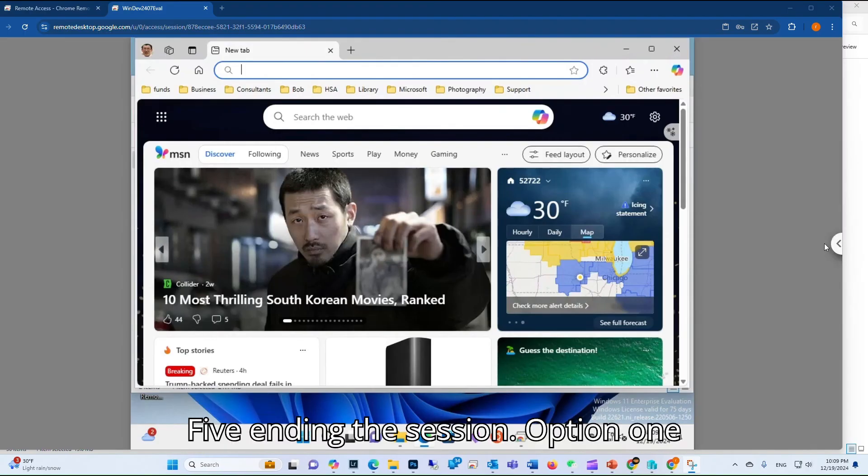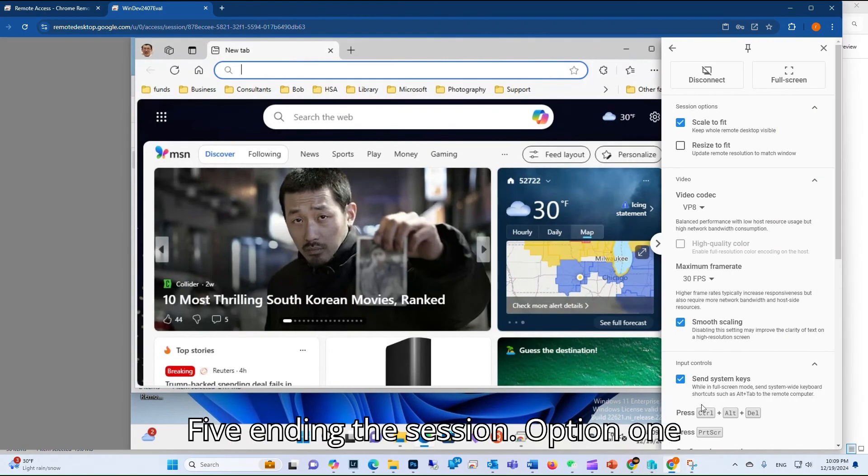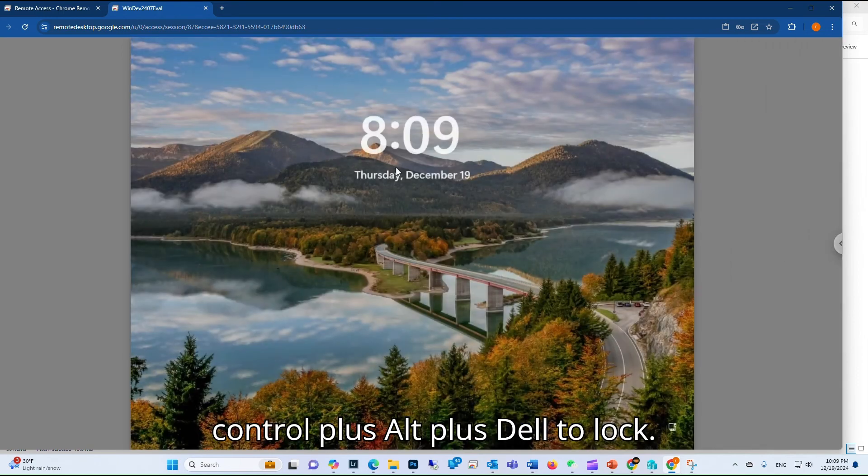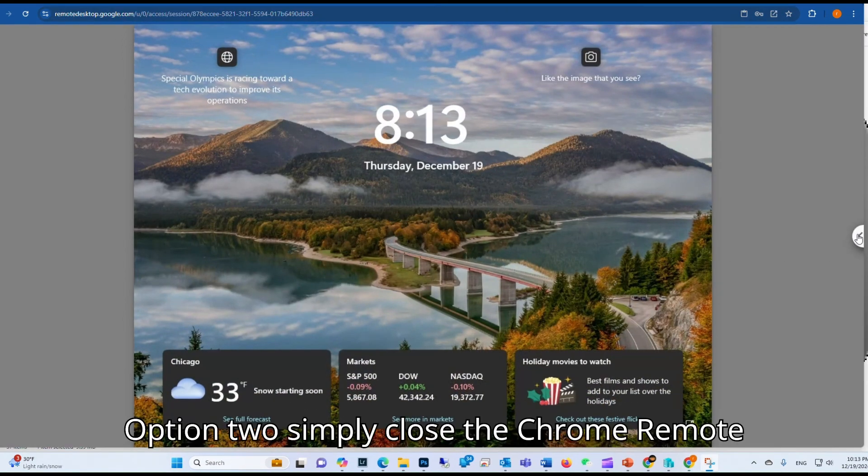Step 5: Ending the session. Option 1: Click right narrow bar and click on Ctrl+Alt+Del to lock. Option 2: Simply close the Chrome Remote Desktop.